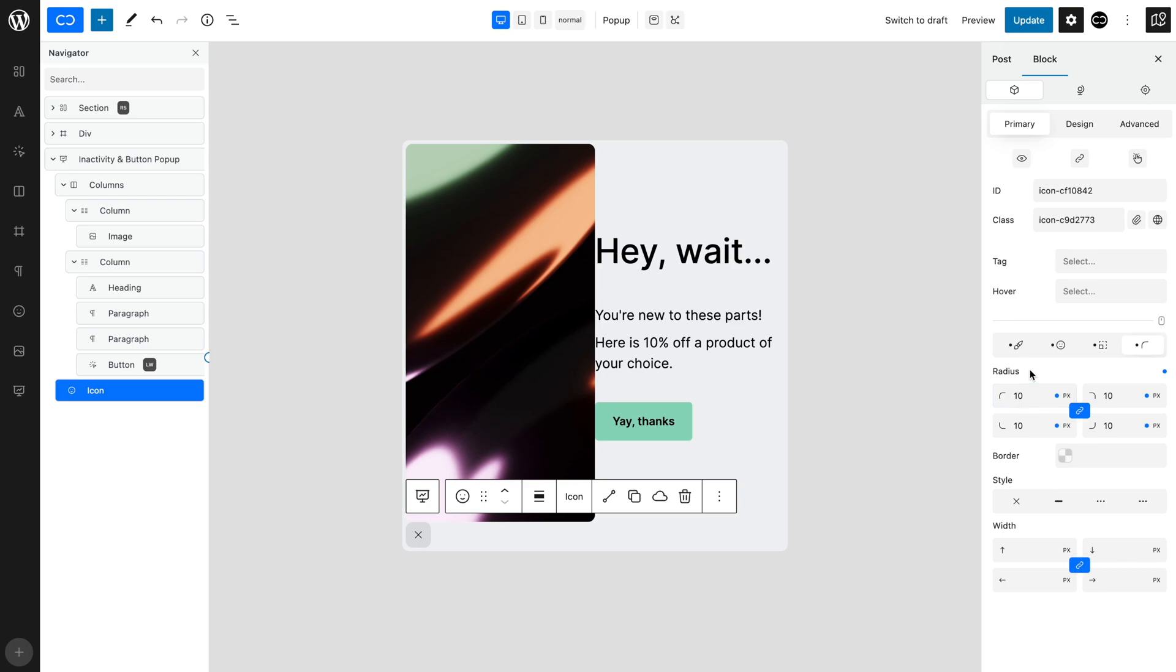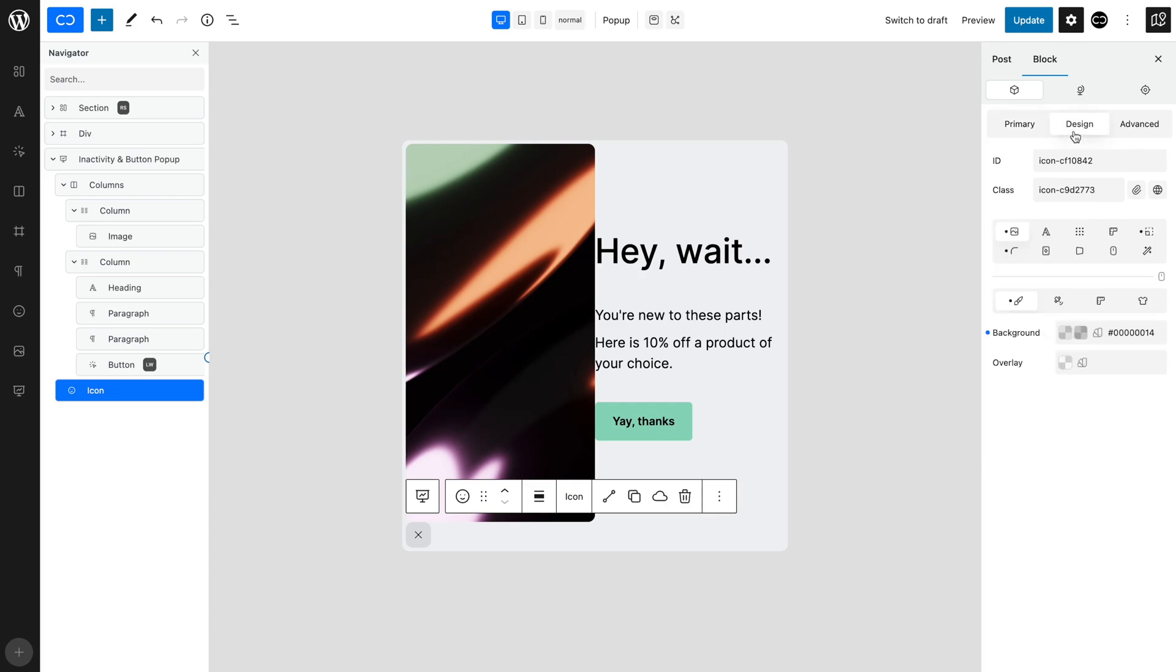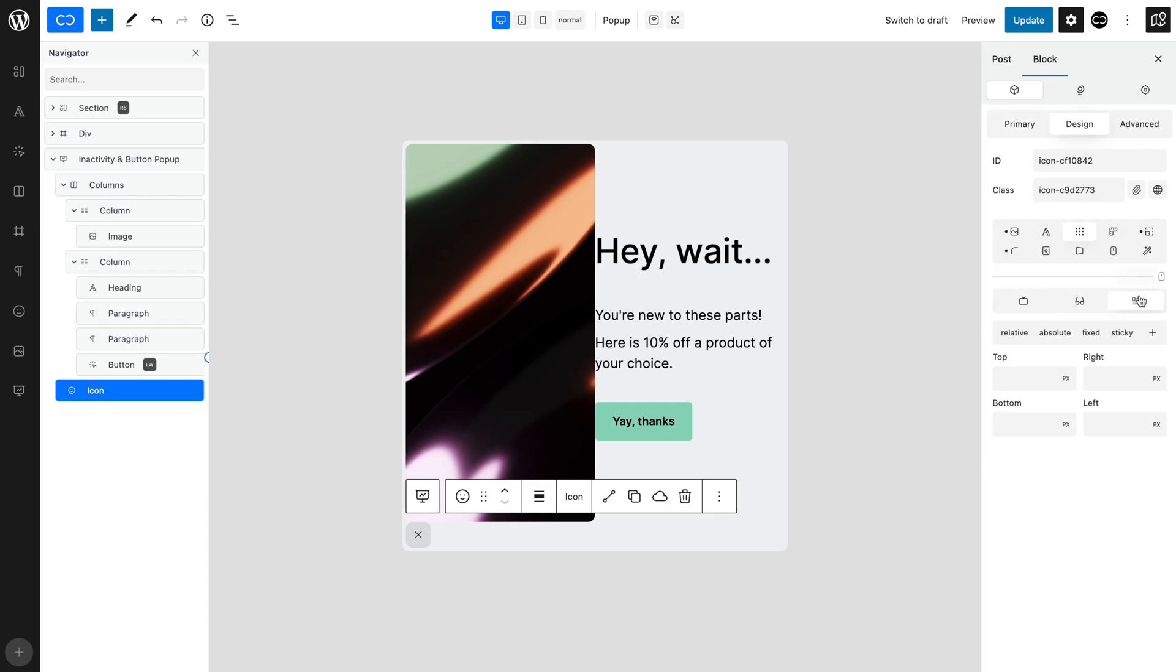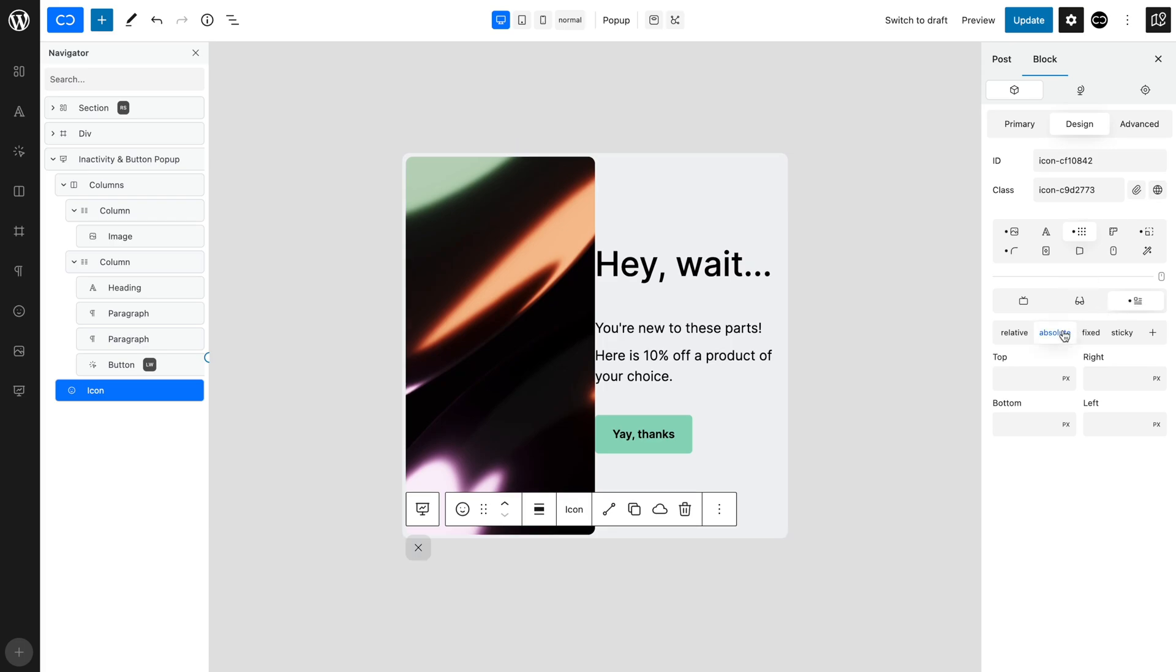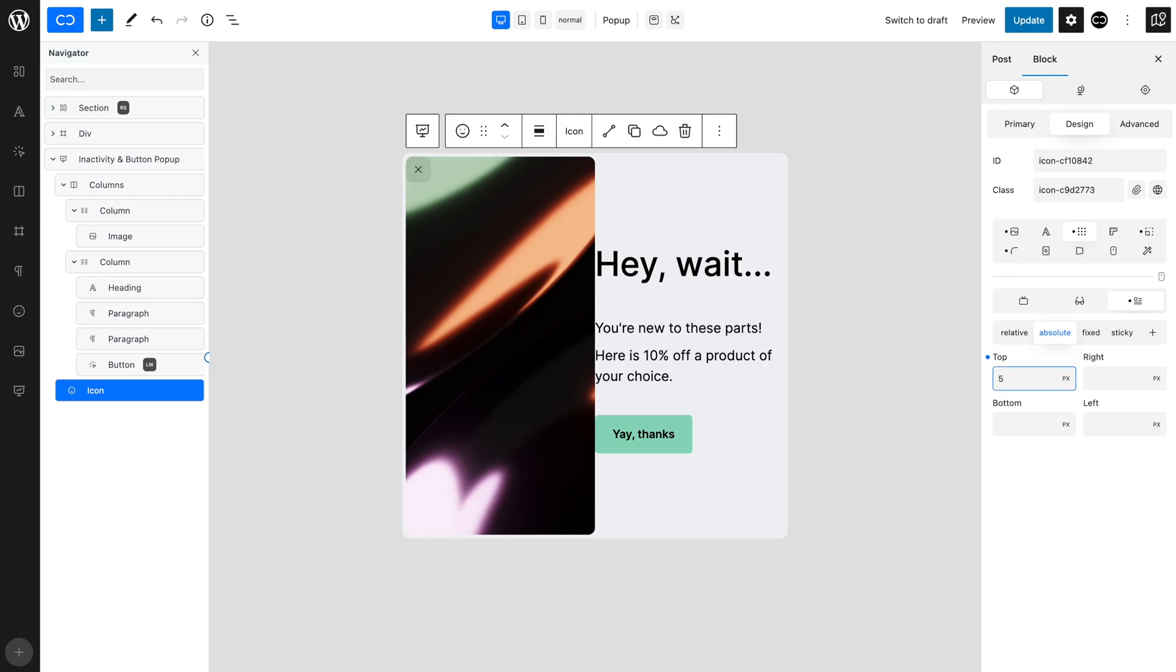We want the closing icon to be at the top right corner, so changing to the Design tab, open the Layout tab. Open the Position tab and set Position to Absolute, so that it is positioned absolutely within the pop-up window. Let's place it 5 pixels from the top and 5 pixels from the right.